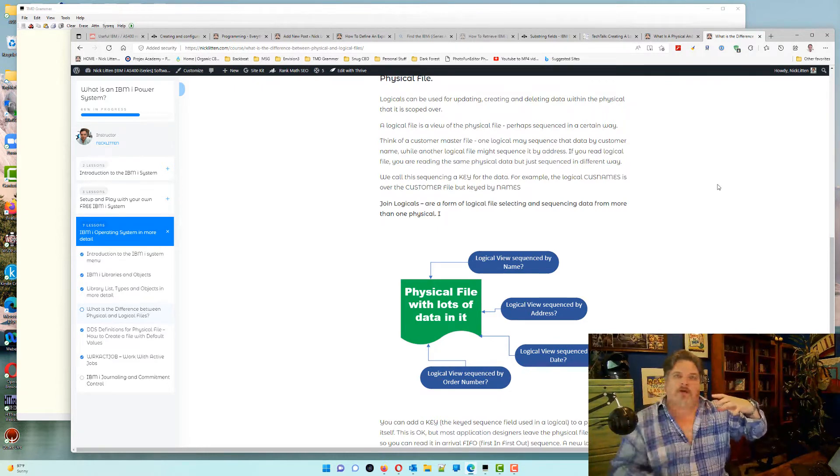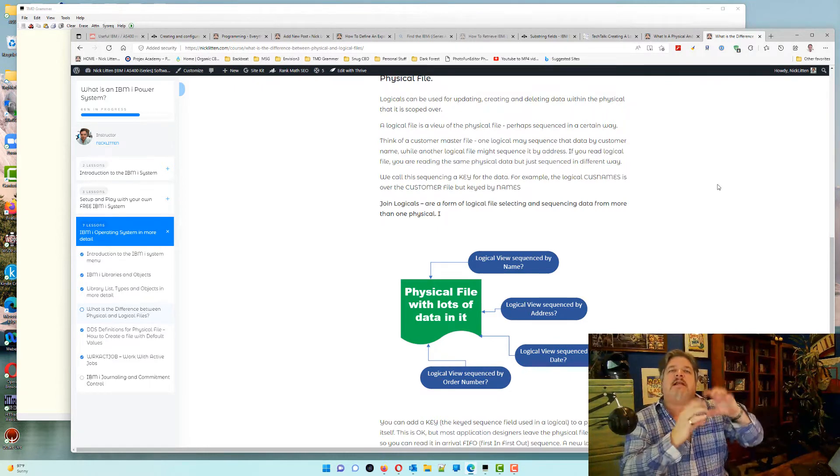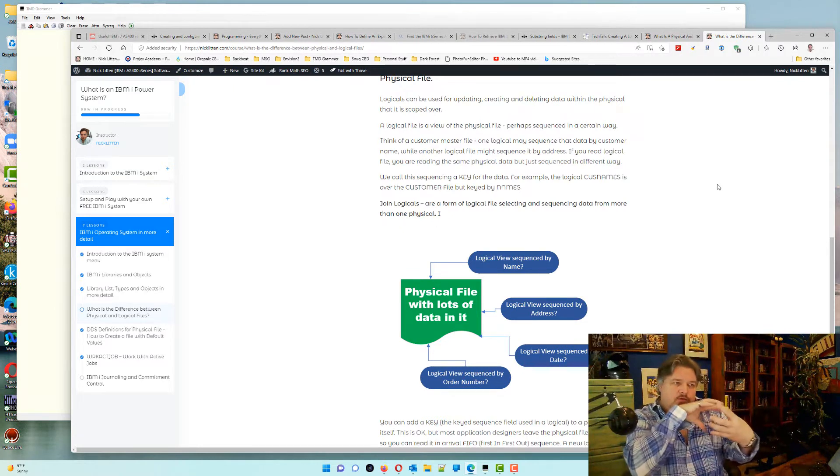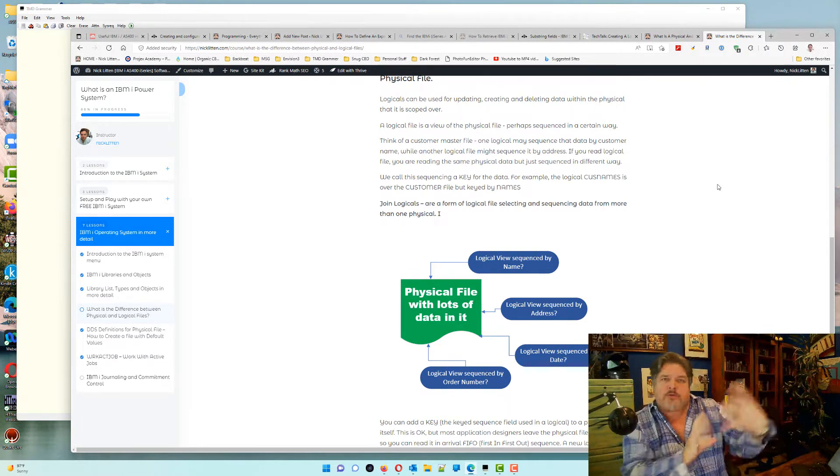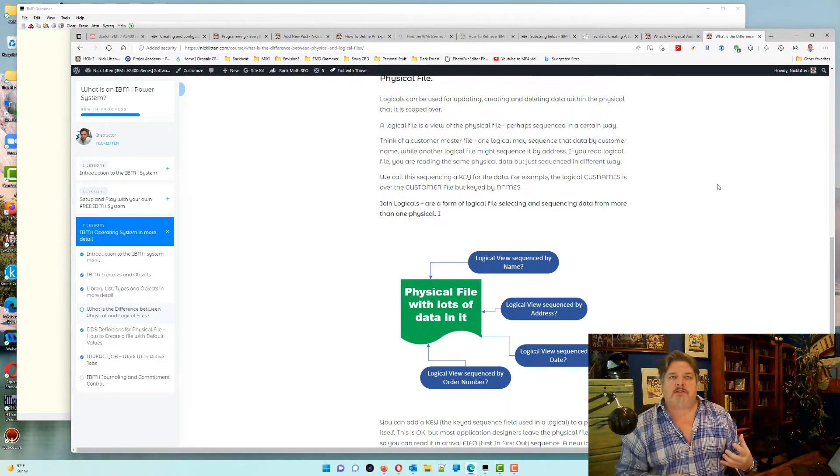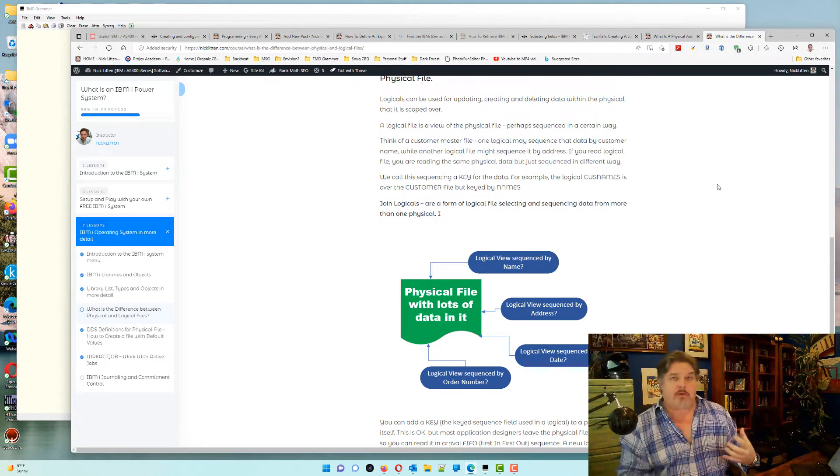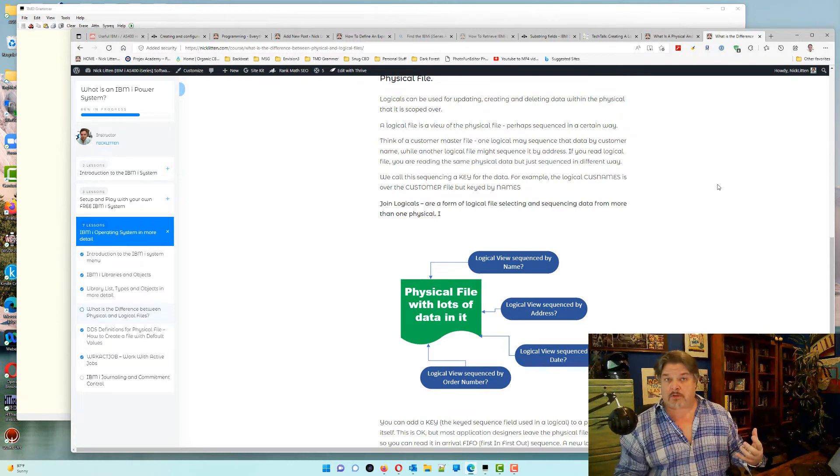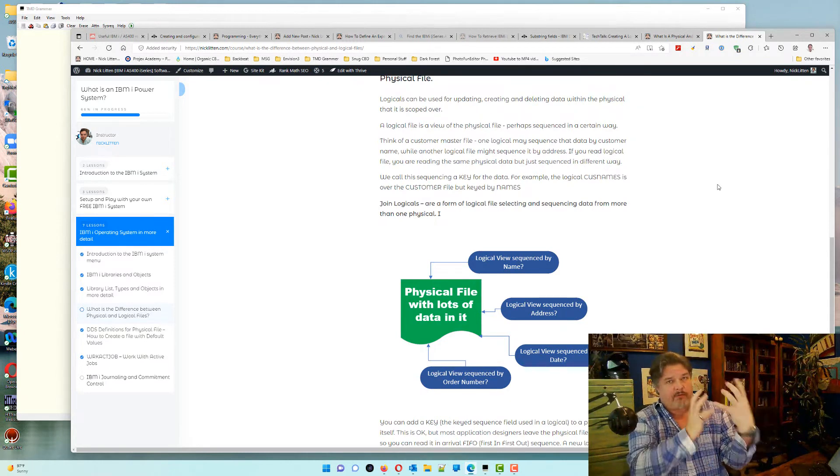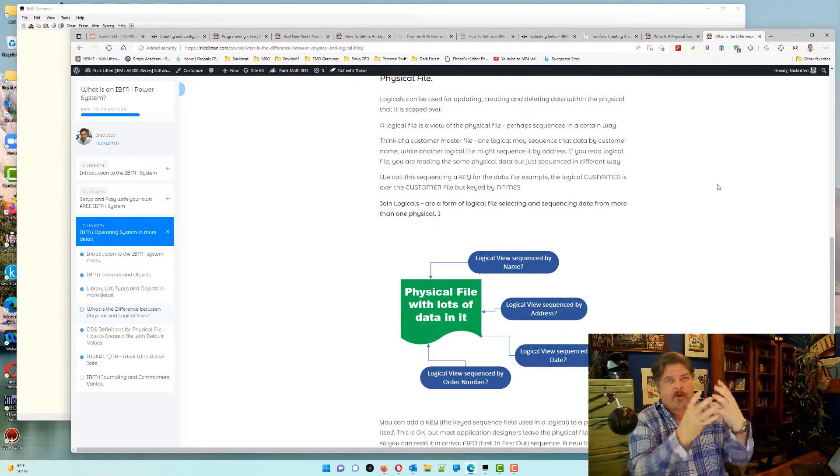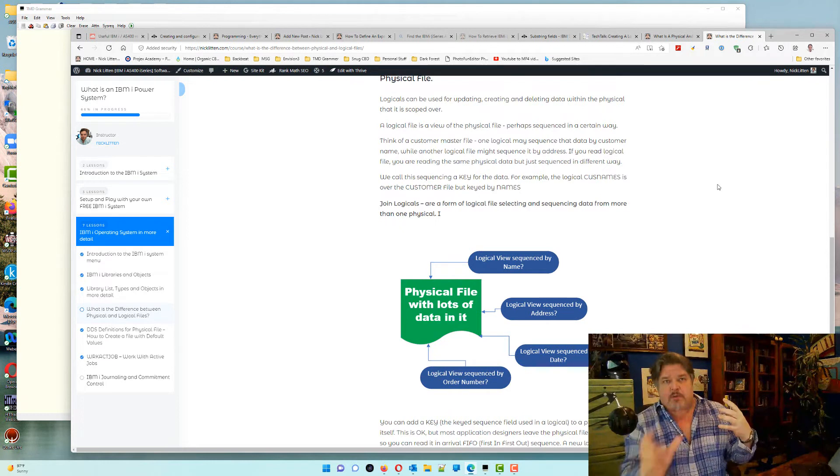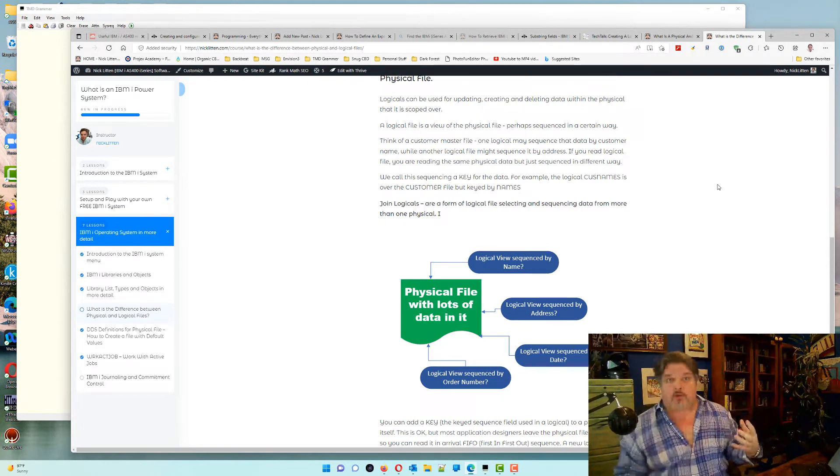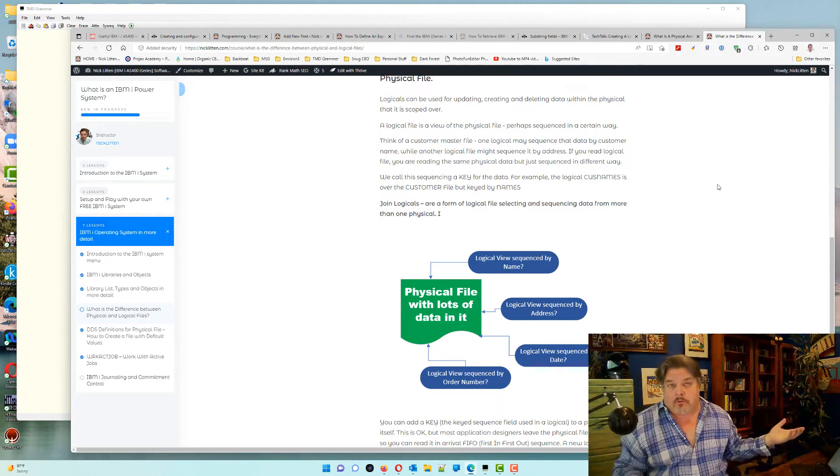Each one of those logical files just has an index, which is this thing about sorting and sequencing the physical data. If you read any one of those logical files, you're actually reading the data from the physical file, but sequencing it depending on the logical file that you're reading.